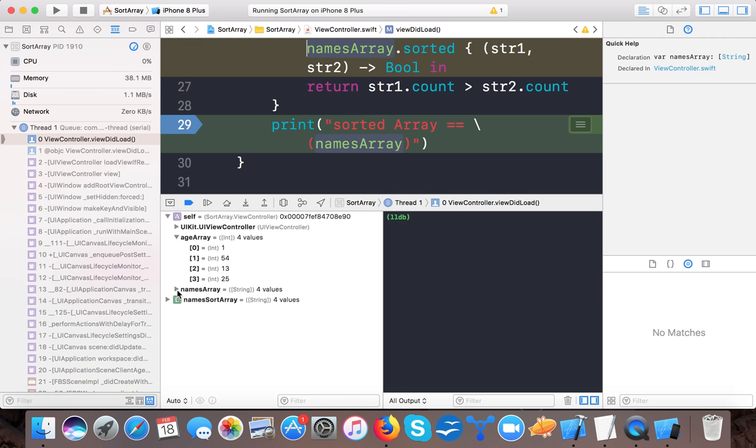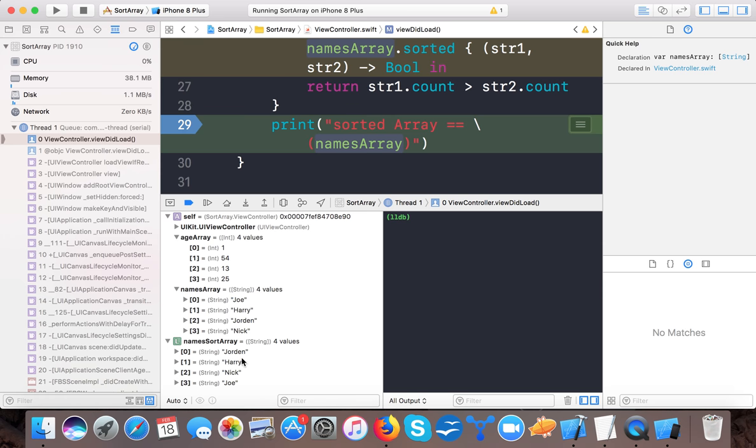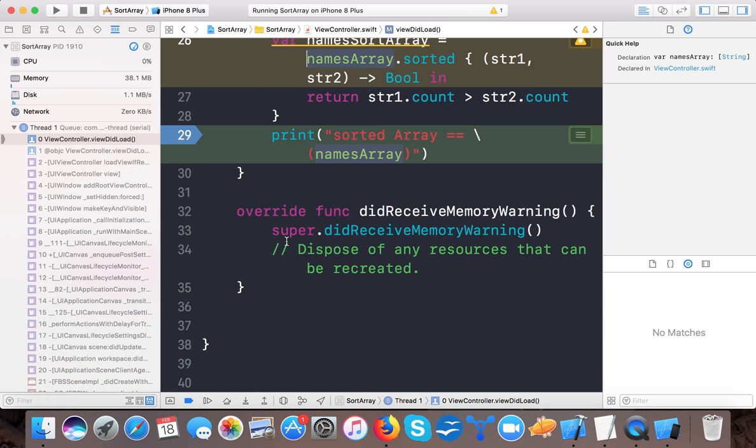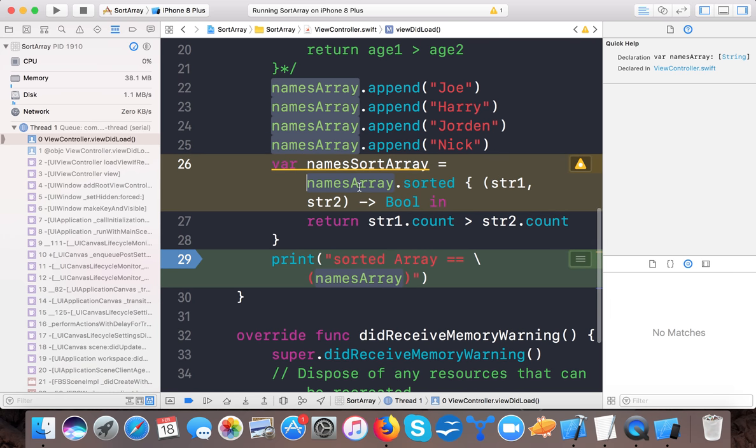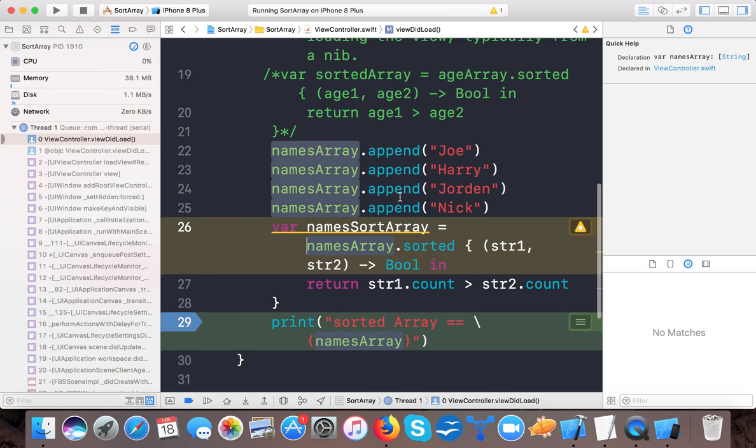So here we have names array Joe, Harry, Jordan, Nick. Let's see, sorted is Jordan, Harry, Nick, Joe. So it returns that this string one count should be greater than string two count, it returns true whenever this condition met. So that's why the name with most number of characters returns first and then Harry. So this is the two functions used to sort an array. You can use whatever you want to use. If you want to use your own predicate then use sorted by function, and if you only want ascending sorting order then use sort function.